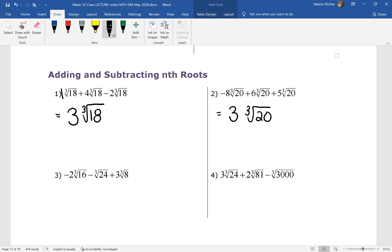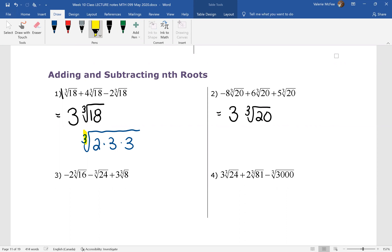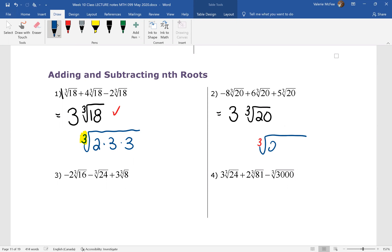Now you should be asking yourself: can I simplify these cube roots? Let's look at the cube root of eighteen. If we prime factor that, remember that the index tells us we're looking for three factors that are the same. I don't have three factors that are the same, so this can't be simplified any further. Similarly for the cube root of twenty — we're still looking for three factors that are the same, and I don't have three that are the same, so it can't be simplified any further.